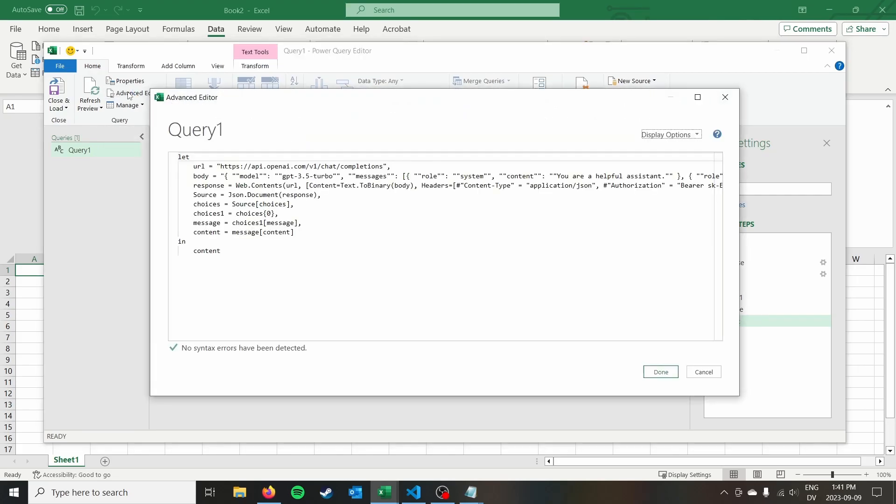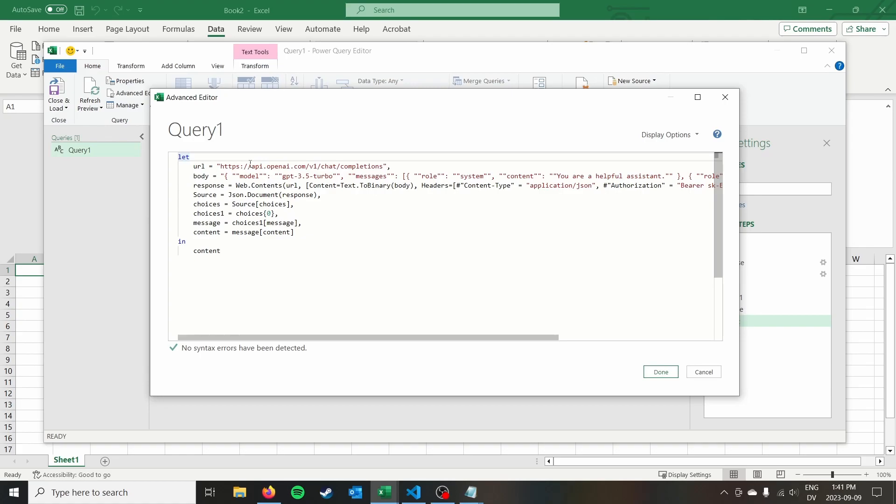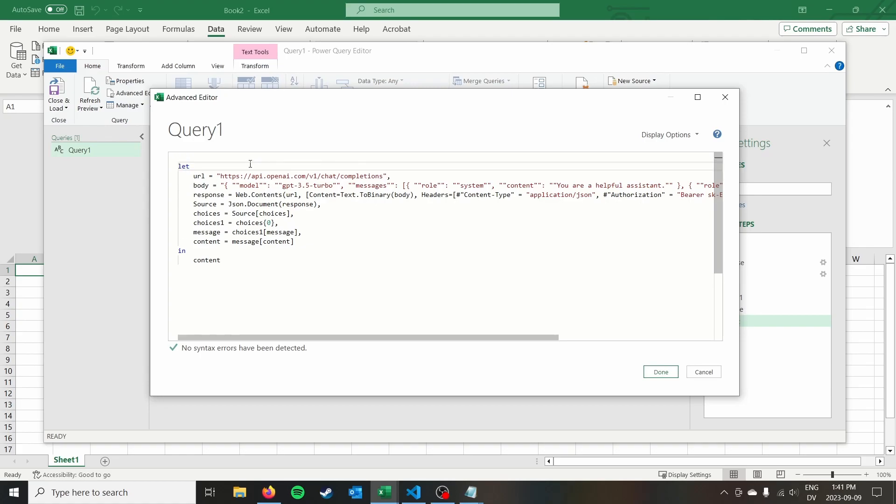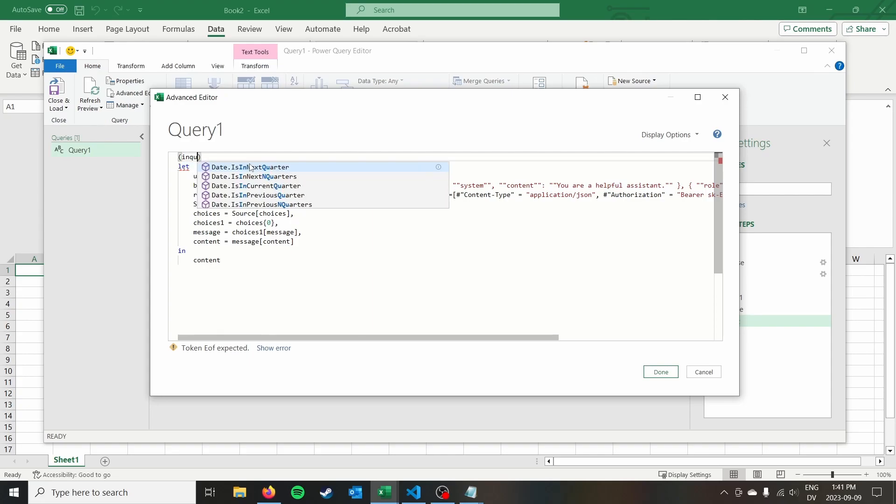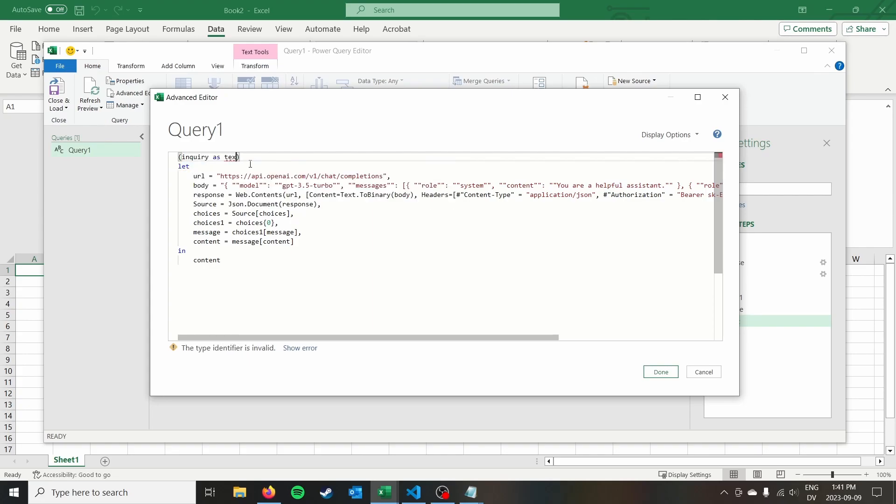So something that we want to be able to do is turn this into a function that we can ask chat GPT many queries and that we can use this function in our queries and within Excel. So to do that, we're going to go back to advanced editor. You'll see that it actually, as we are clicking through transformed our query a little bit. So we got to use a mixture of code to as well as the GUI to create this query.